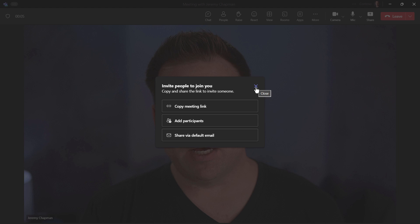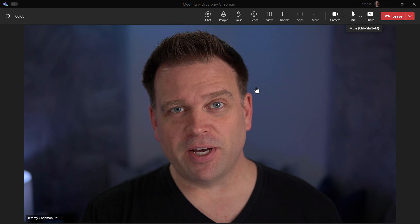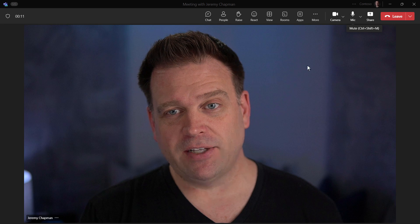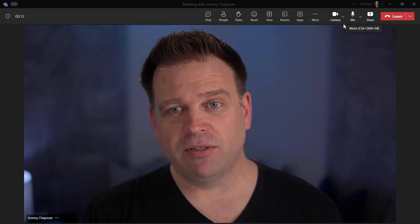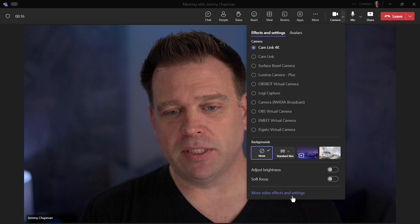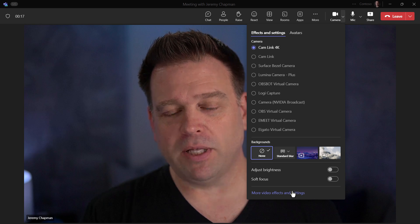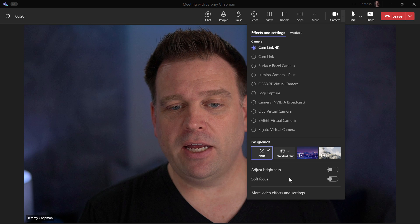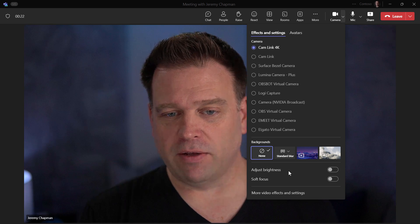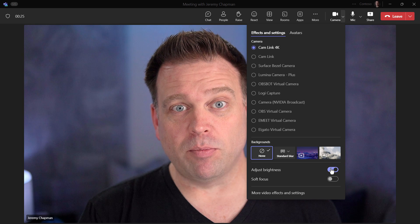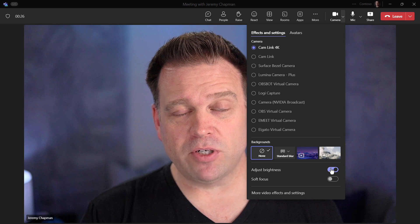I'm not going to invite anybody else to the meeting because this is just an audio and video check. To get to the different settings you have a few options. First, you can go from the camera and there are some quick options you can do — plus you can select the camera that you want.